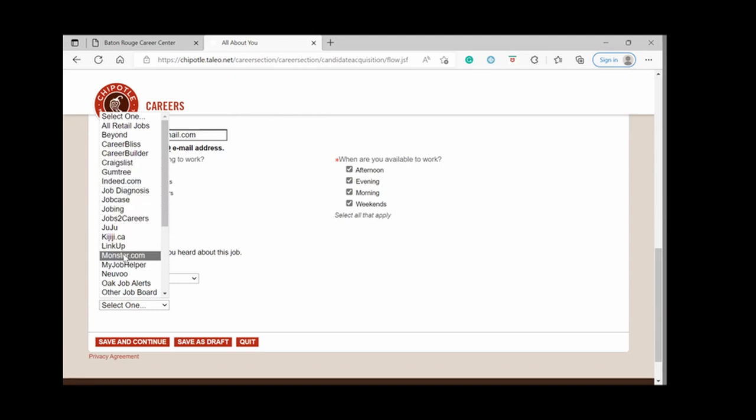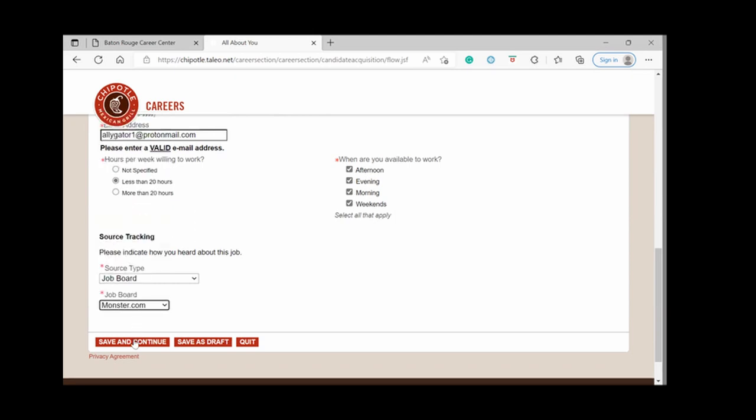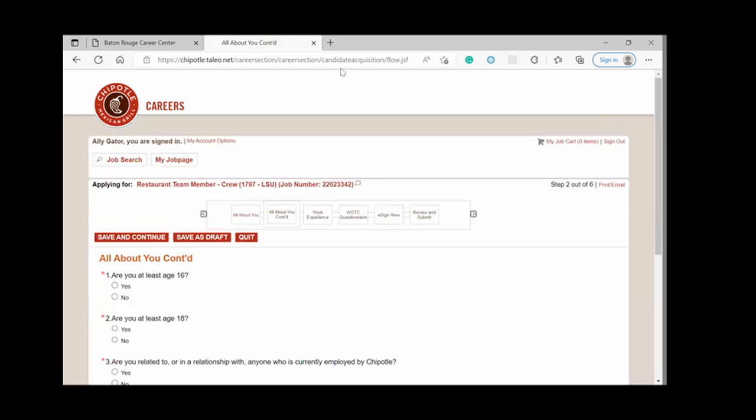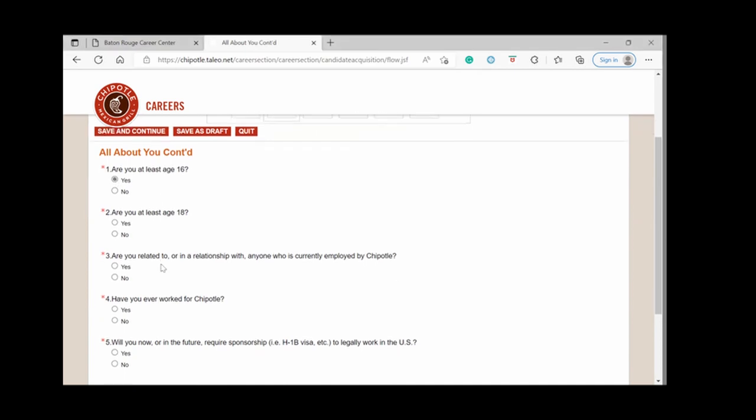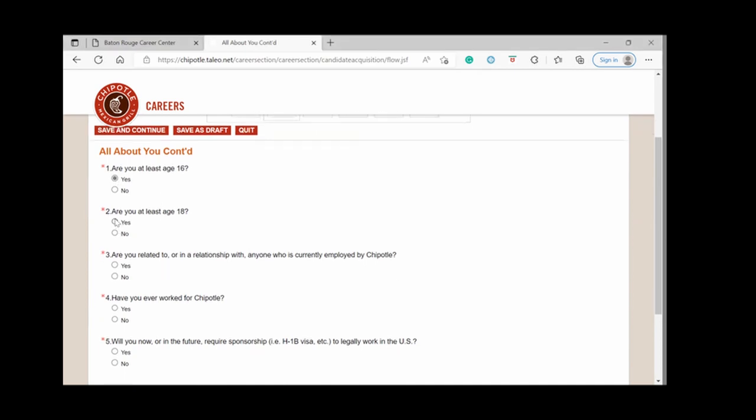Monster.com and click save and continue. Are you at least 16 years of age? Yes. Are you at least 18? Yes.